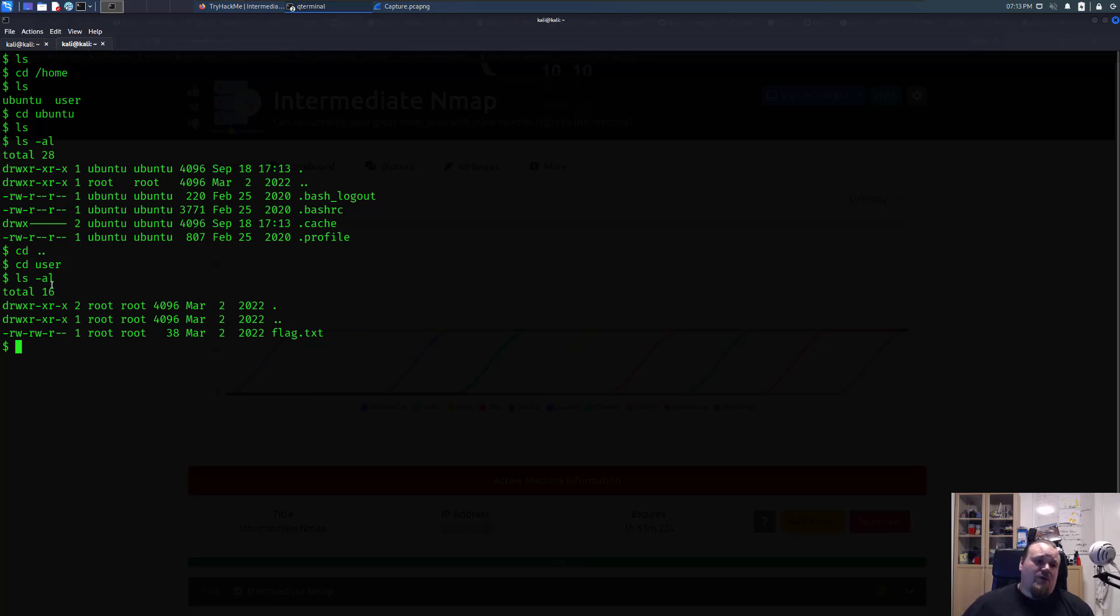It's readable by anyone. You can see the owner is root. Root can read and write, the group root can read and write, and anyone else besides that can read it.